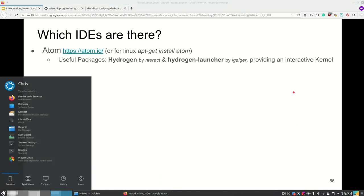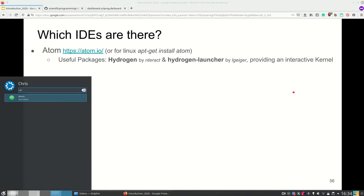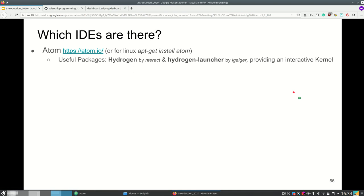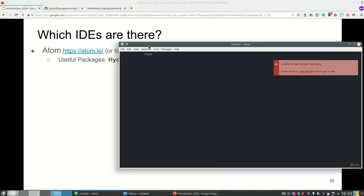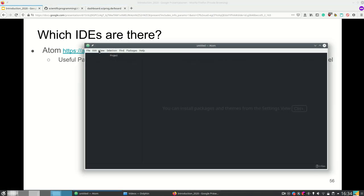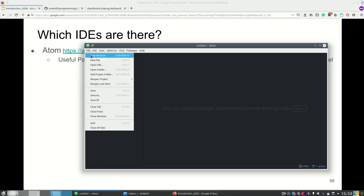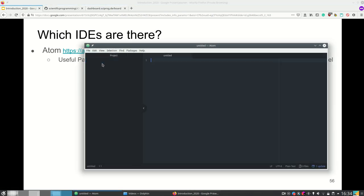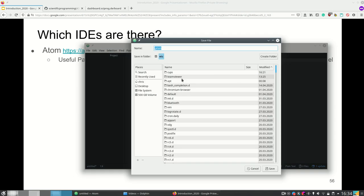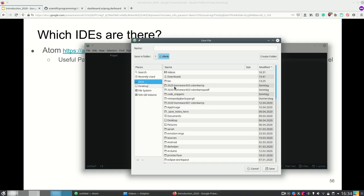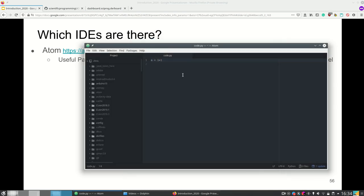And Atom is really cool if you use it together with the package Hydrogen. I'm going to show that here. I'm just going to run Atom here and create a new file and put some Python code in here. I'm going to save that somewhere and now I have Python code here.